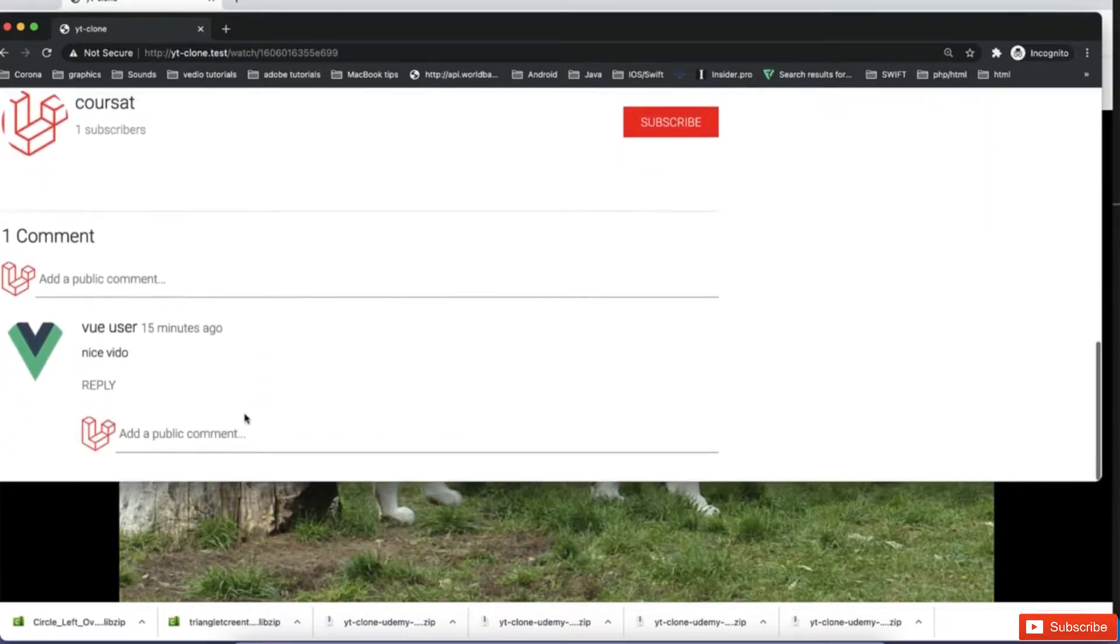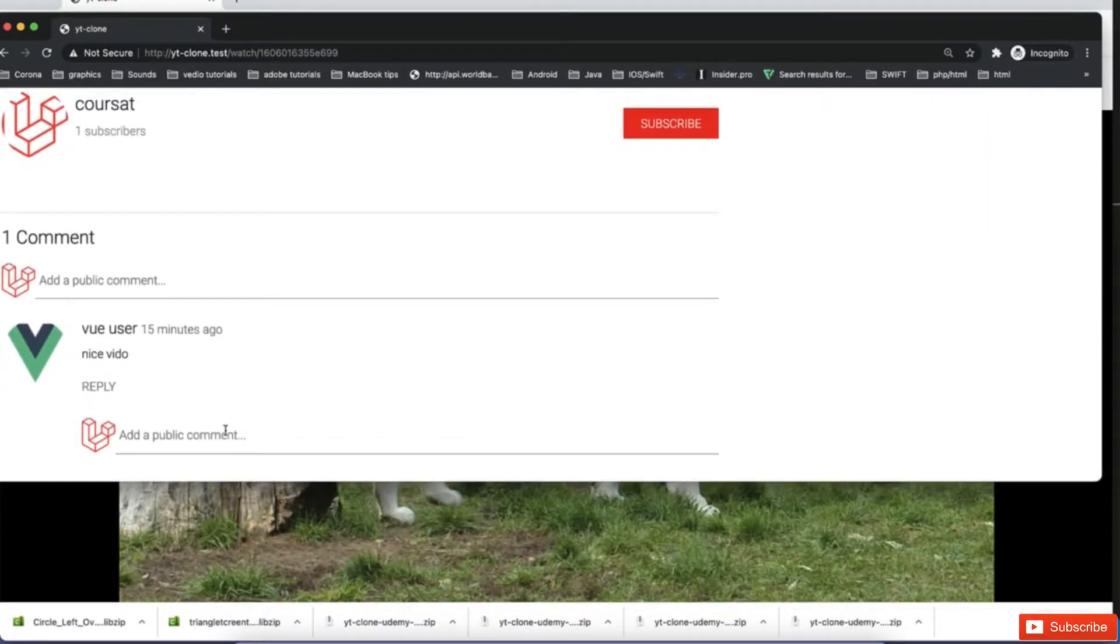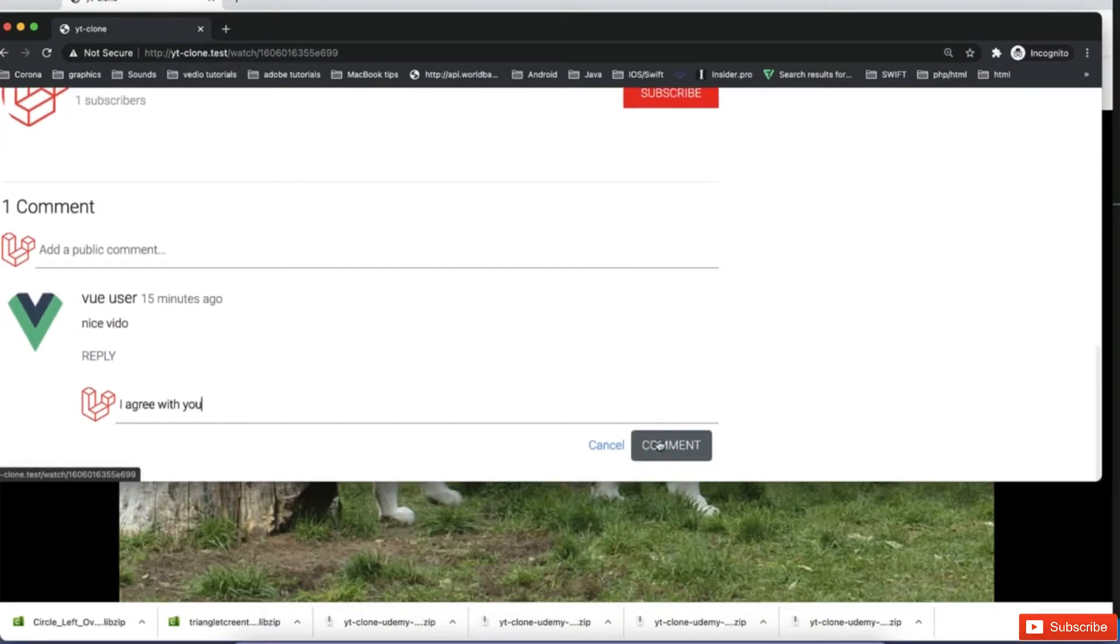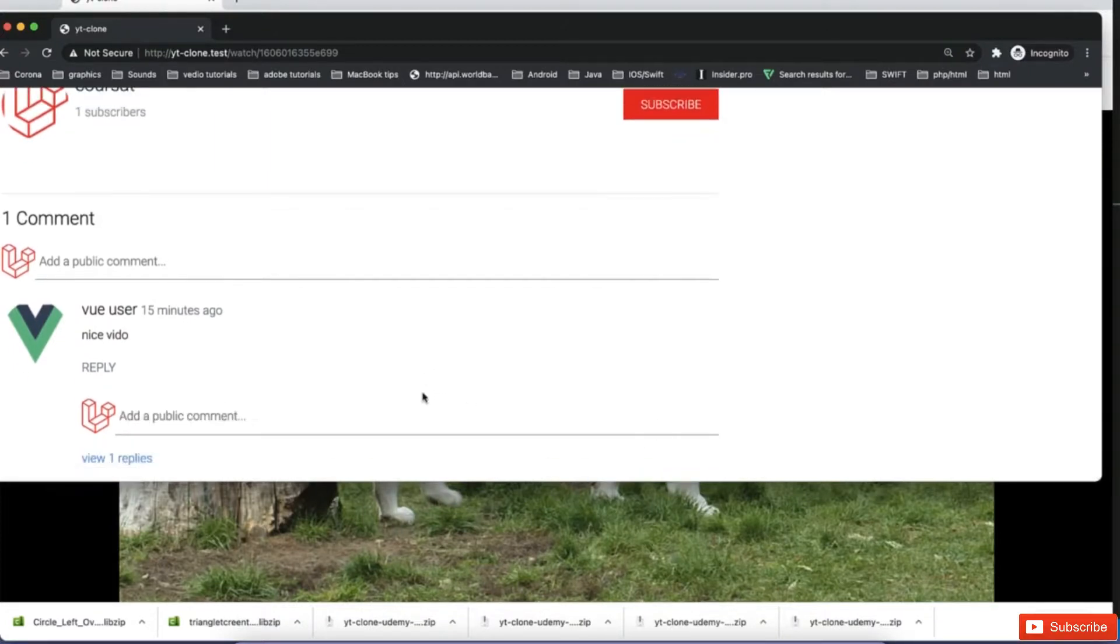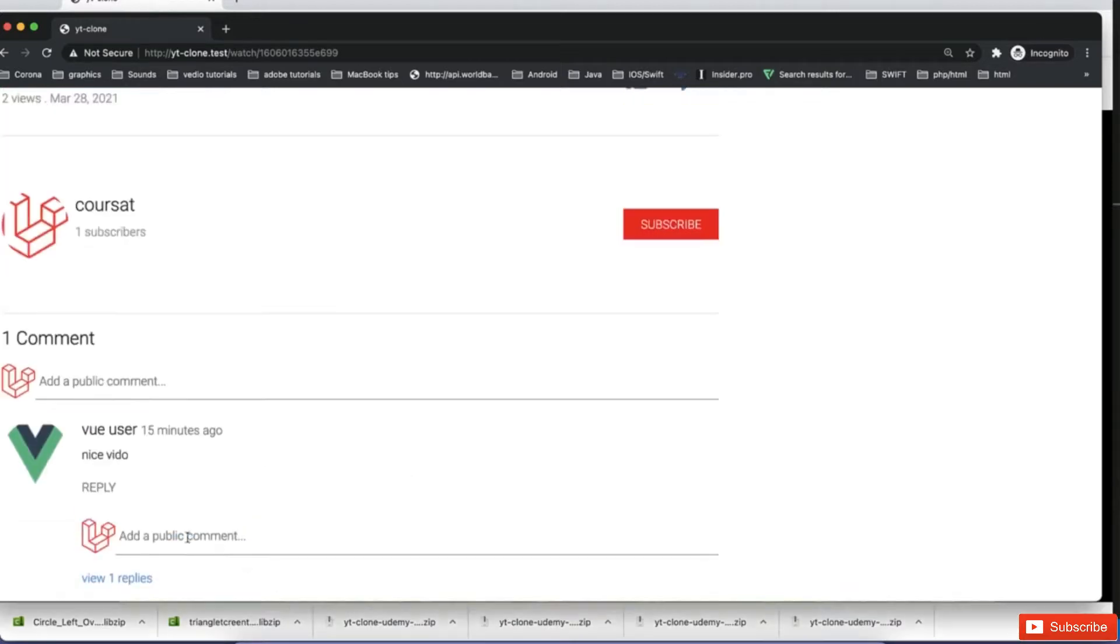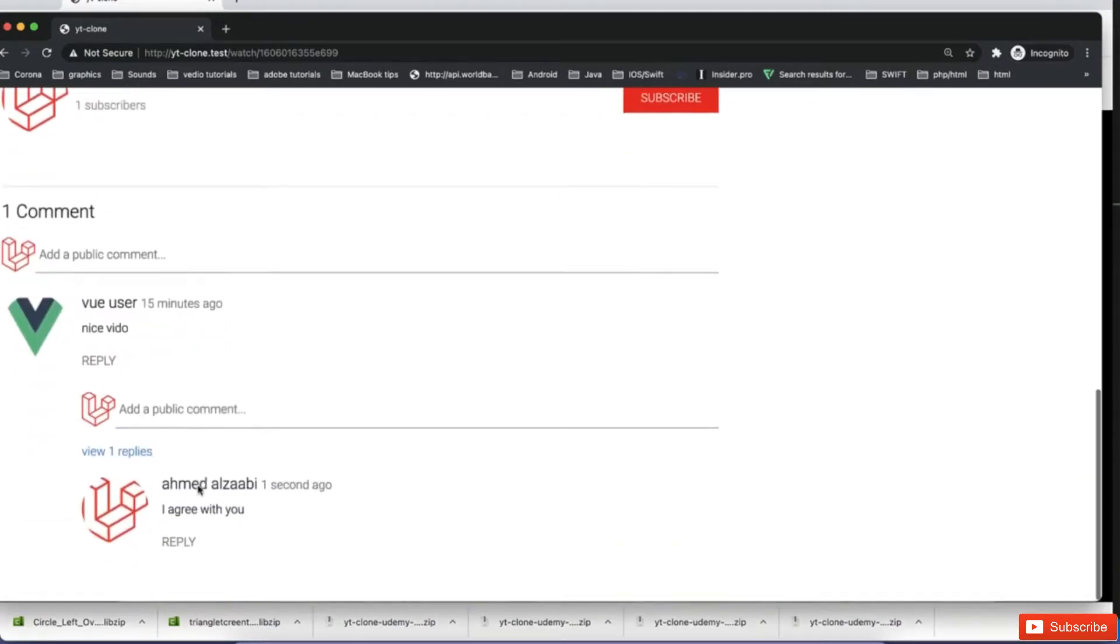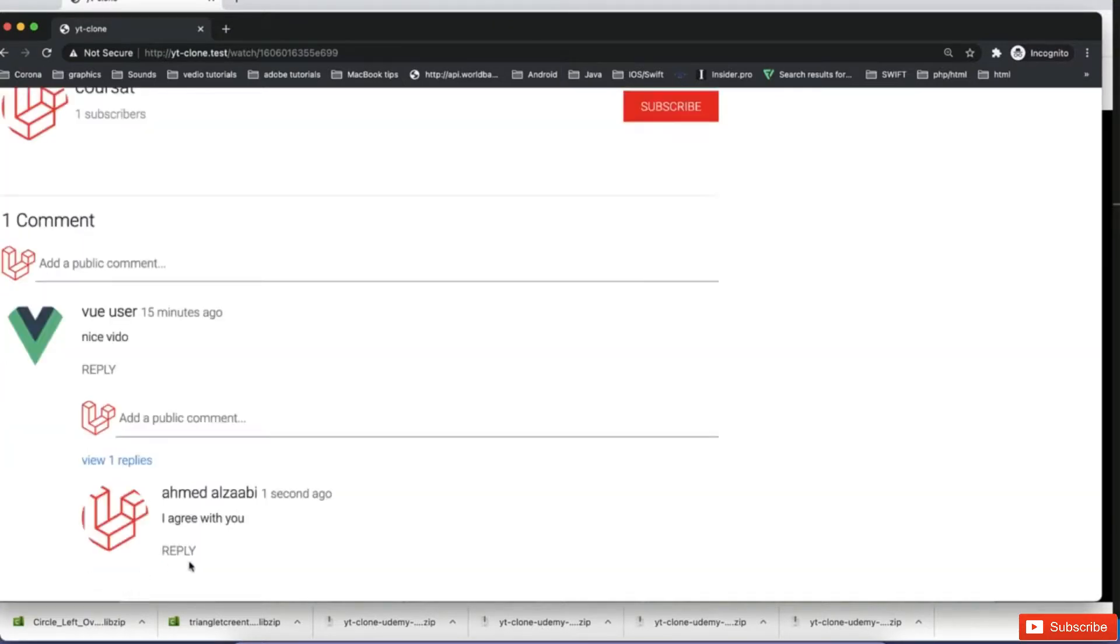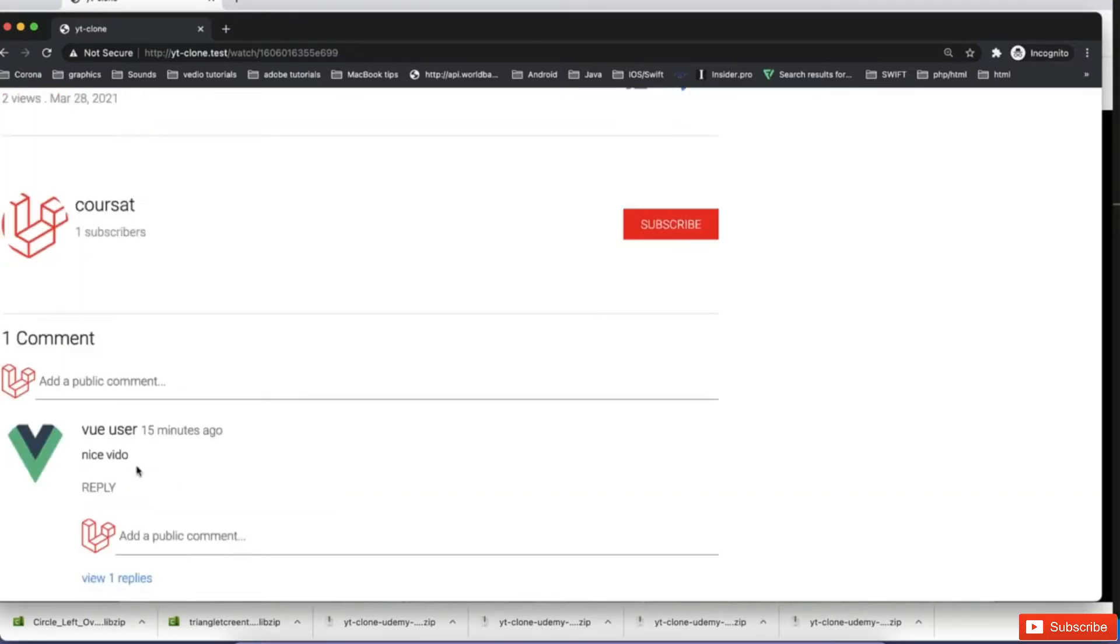I can reply to this one. And I can say I agree with you. And then I comment. So I can see, for example, replies are hidden. So if I click on view, and then I can see the replies here.